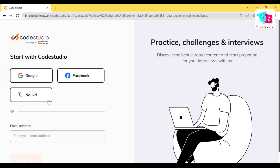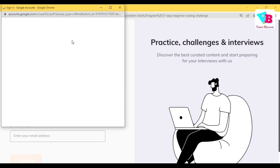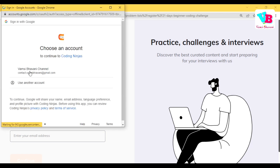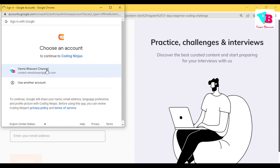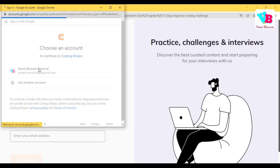In Code Studio, first time you will sign up with Google, Facebook, or Naukri. I'll go ahead with Google so you can find your account. Currently, it is my Vamsi Bhavani channel account. You already have an account and you can sign in directly. Based on your profile status, first time you create an account.